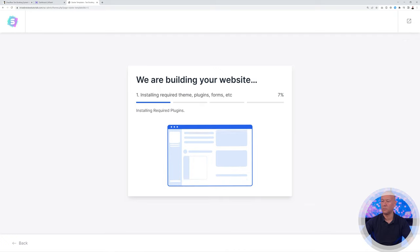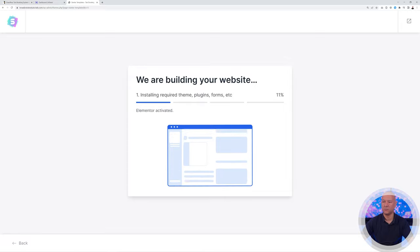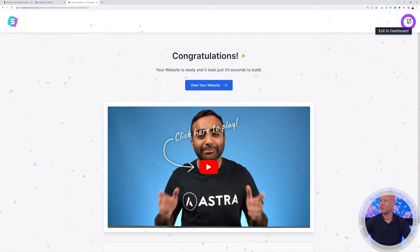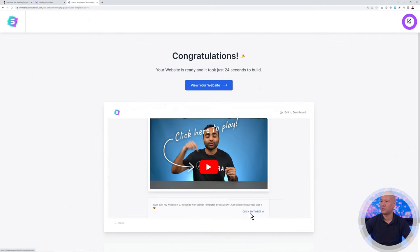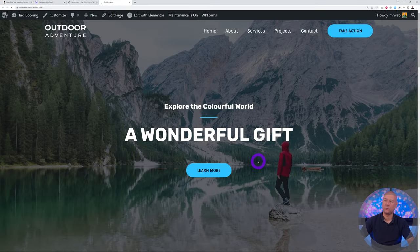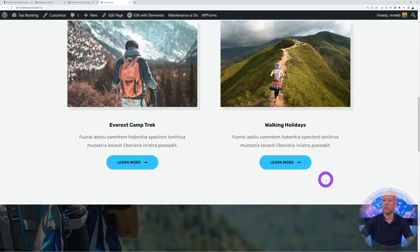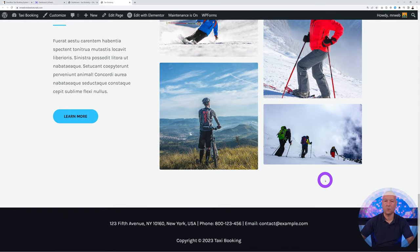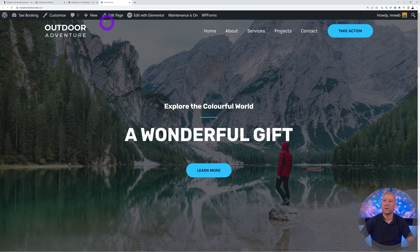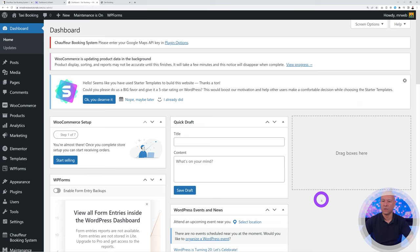When you see the fireworks animation, the website is built. Click the button to go back to the dashboard. Hover over the site title and click 'Visit Site' to see the current website. It doesn't look like a taxi booking website yet, but we'll tweak everything during this tutorial.